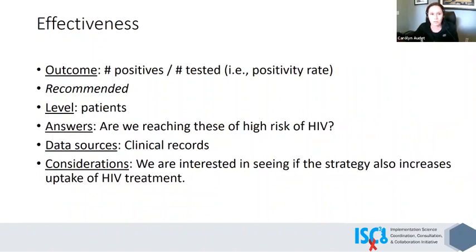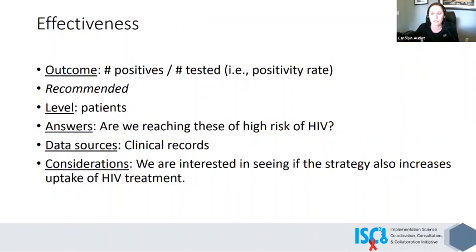For effectiveness, how we decided to look at this was the positivity rate: how many positives are we finding based on how many people we're testing? If we tested 10,000 people and only found four who are positive, that's a significant amount of money and effort — is that really worth doing? This is at the level of the patients and answers the question: are we reaching those at high risk of HIV? Other considerations include whether once we find someone who's HIV positive, are we able to effectively link them to care and are they having a high rate of uptake of HIV treatment?